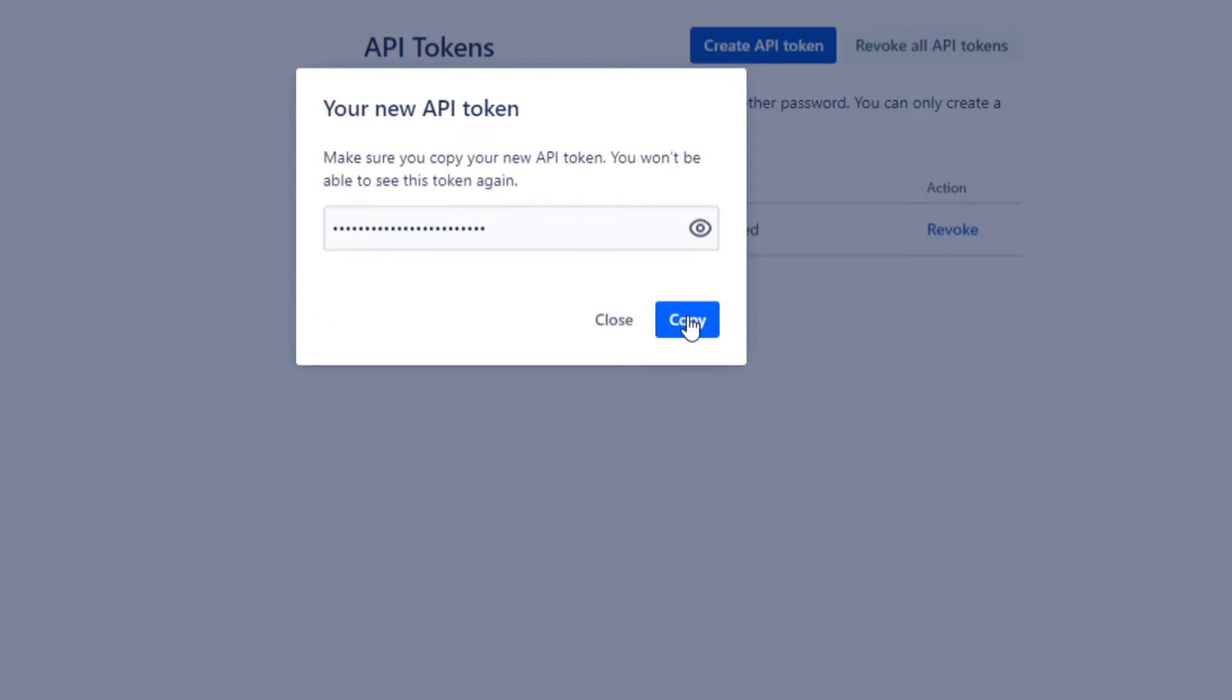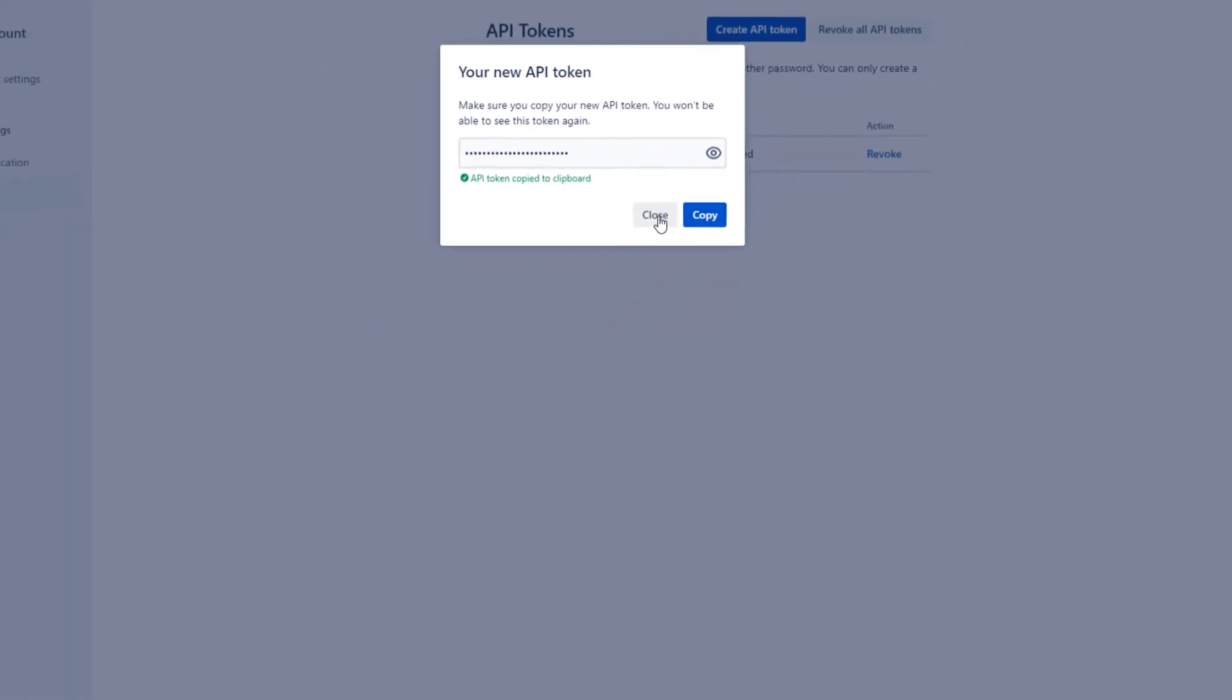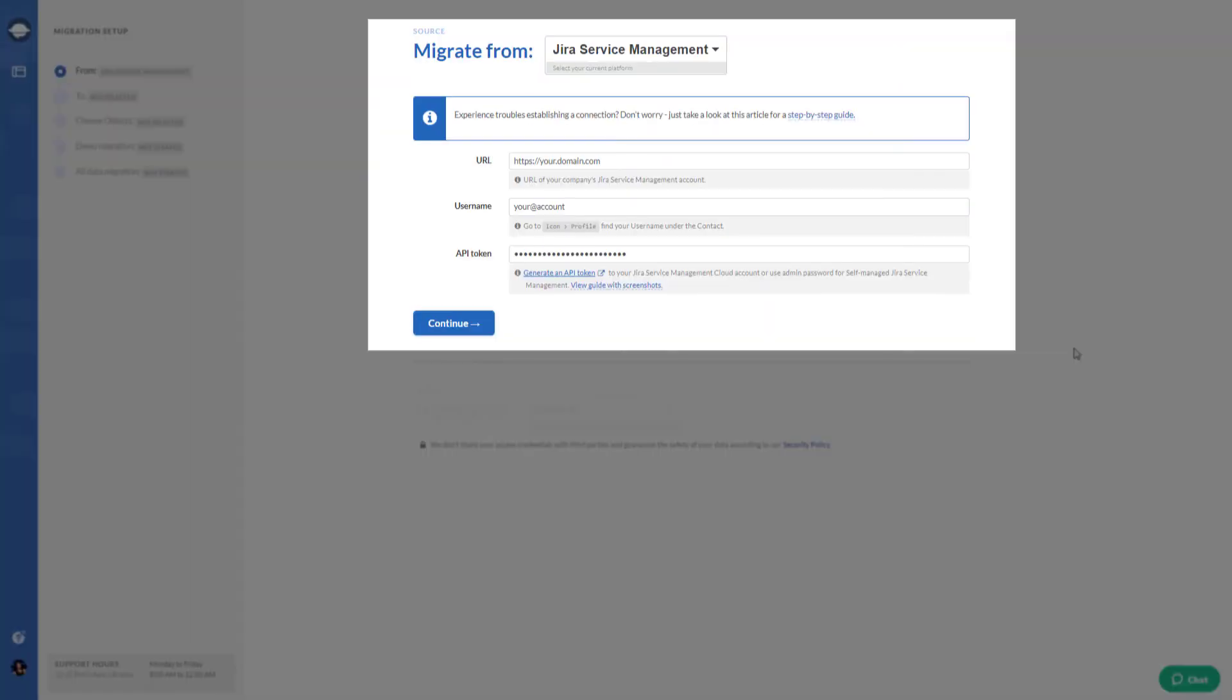Copy the token to the clipboard and save it. You won't be able to view or copy this token again.